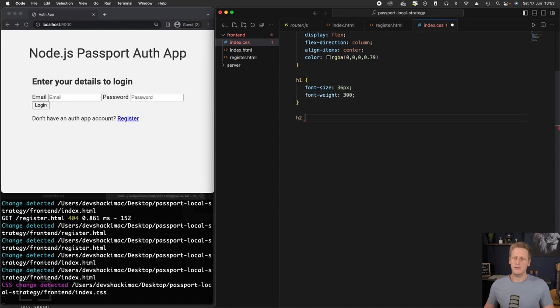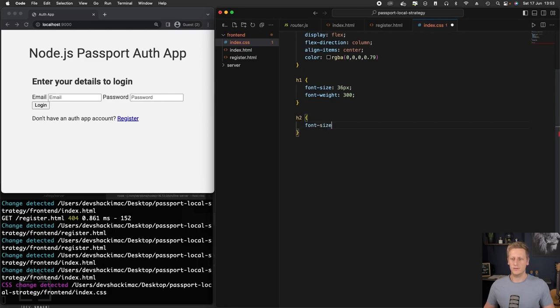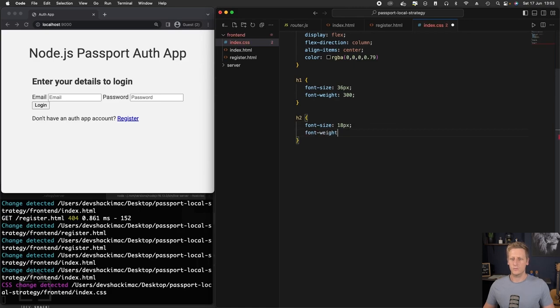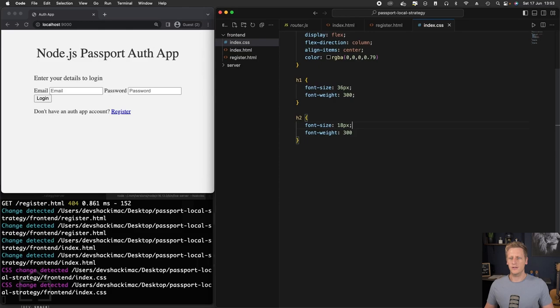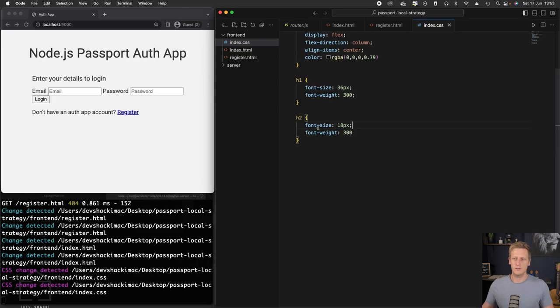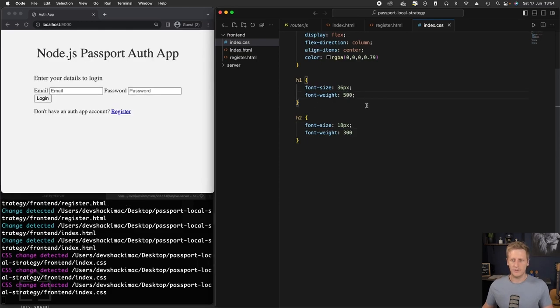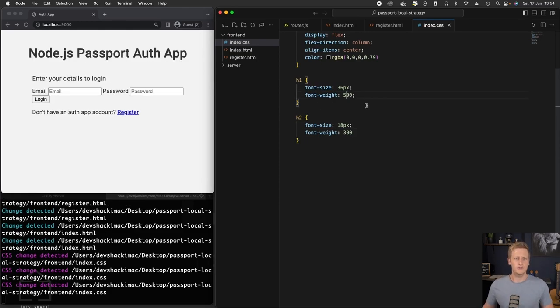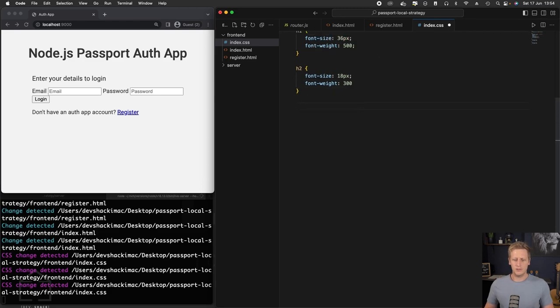We'll do a font weight of 300. Then right underneath that, we'll do the h2 tag. And the font size for the h2 will give this 18 pixels. And the font weight will be 300. And then let's just adjust the h1 to be 500. And that looks a little bit better.